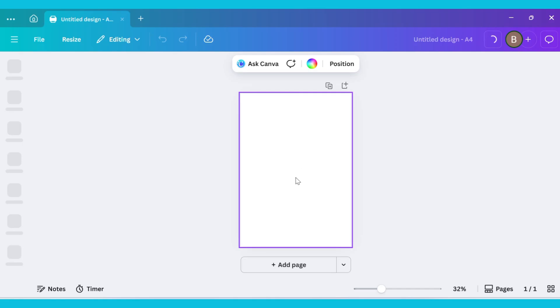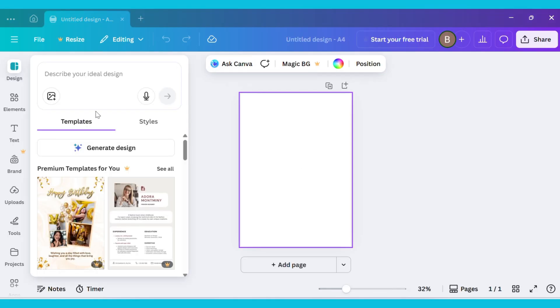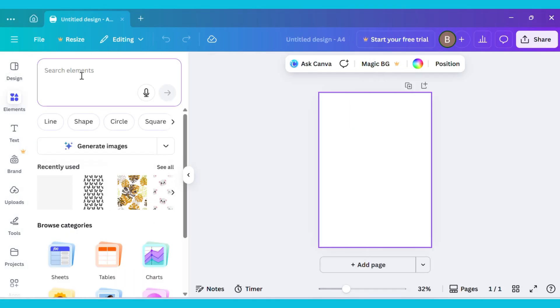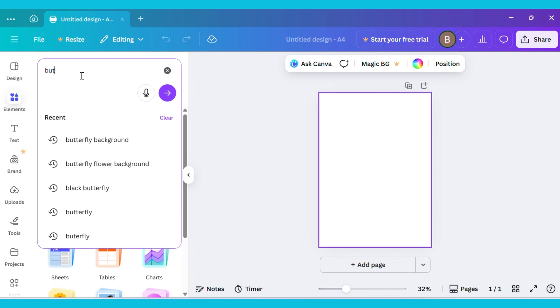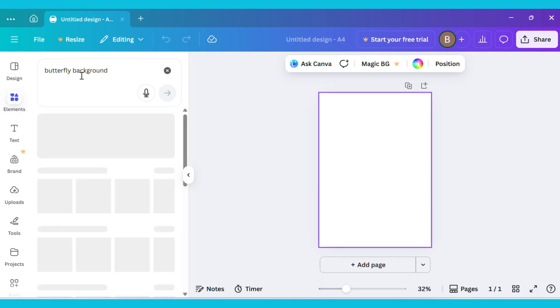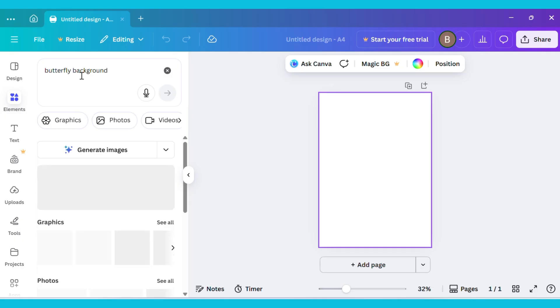Now go to the Elements tab and type Butterfly Background in the search bar. Then select the Graphics section.